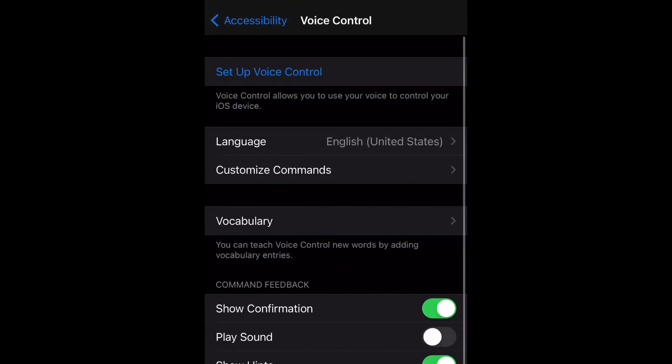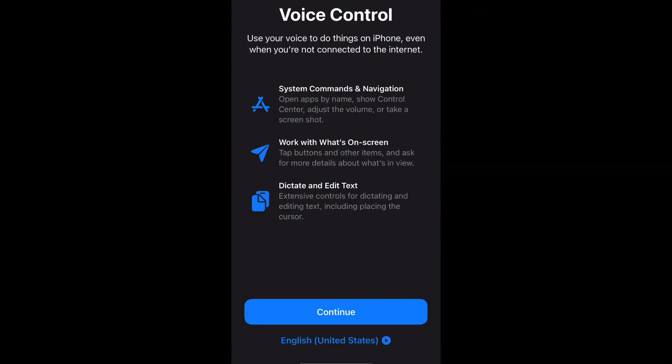Now as you can see, it says Set Up Voice Control. Voice Control allows you to use your voice to control your iOS device. Right here it says use your voice to do things on iPhone, even when you're not connected to the internet.